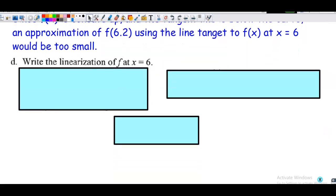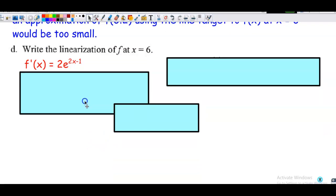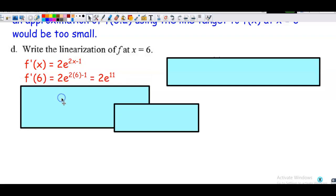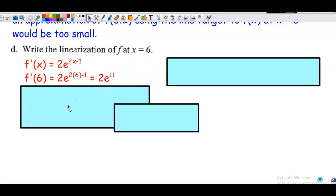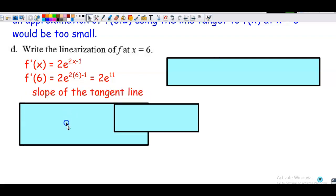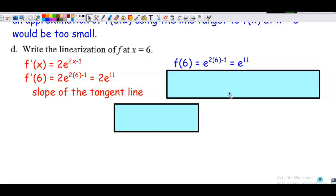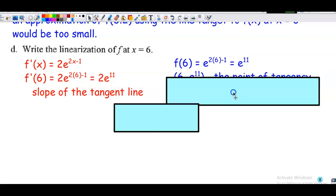Now we're actually going to write the linearization function. I'll begin by finding the derivative of the original function — that's my slope generator. I need to use the chain rule here. The derivative of e to a power is e to the power times the derivative of the power. Substituting the x value of 6, I get an exact value: the slope is 2e to the 11th. I do not need a calculator and I don't want a decimal approximation. Then substituting 6 into the original function gives a y value of e to the 11th.